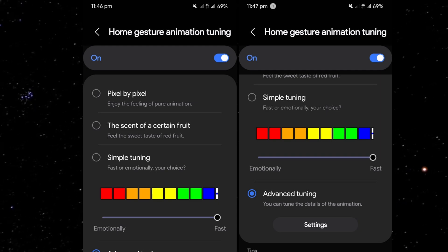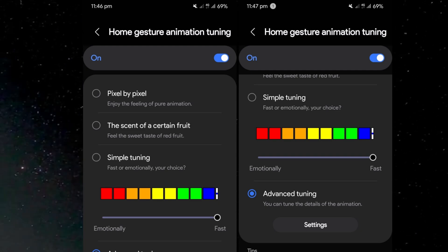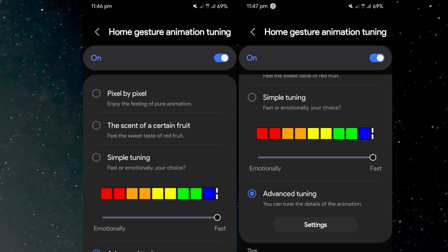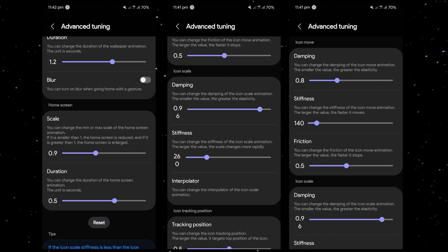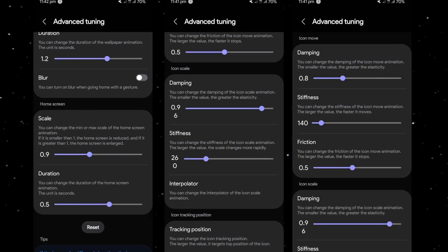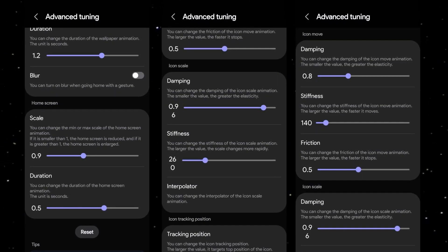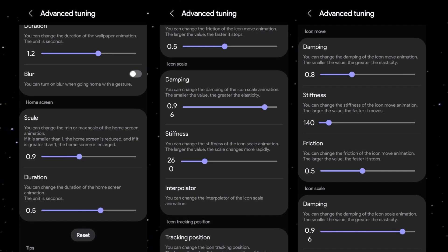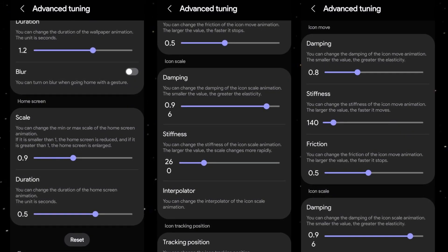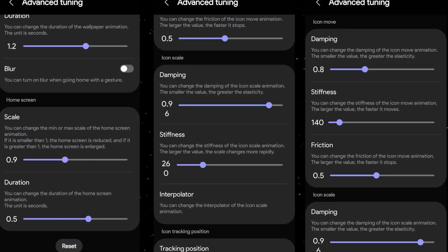The scent of a certain fruit adds a playful, vibrant feel to gestures. Simple tuning lets users switch between faster animations or more fluid, expressive ones. Additionally, the update includes advanced tuning settings, which allow you to adjust specific animation elements such as damping, stiffness, and friction for icon movements.